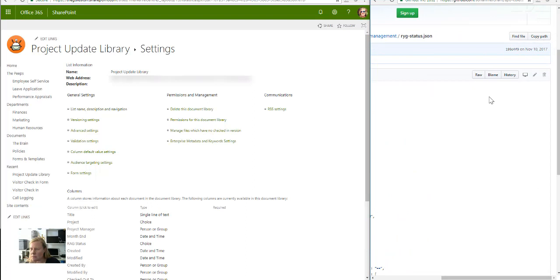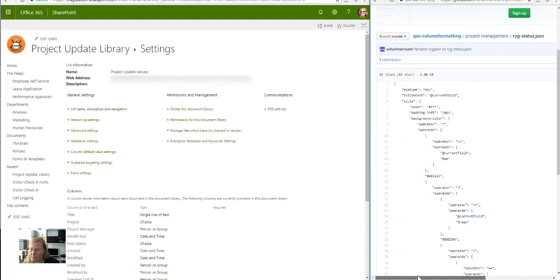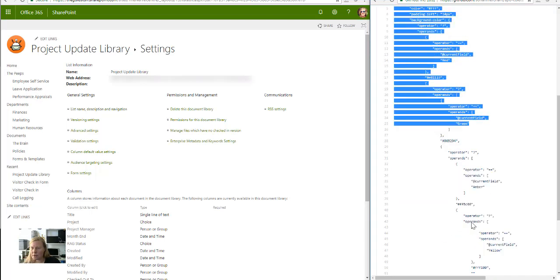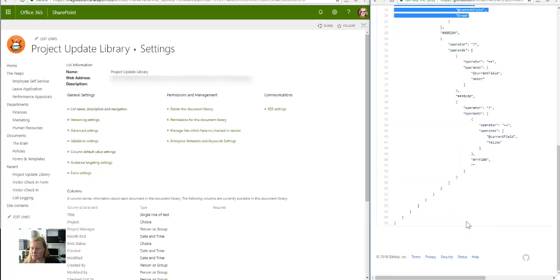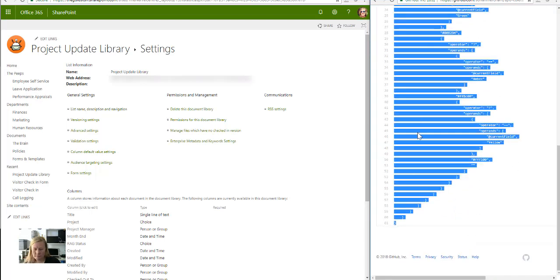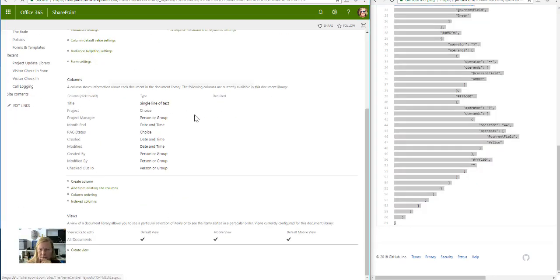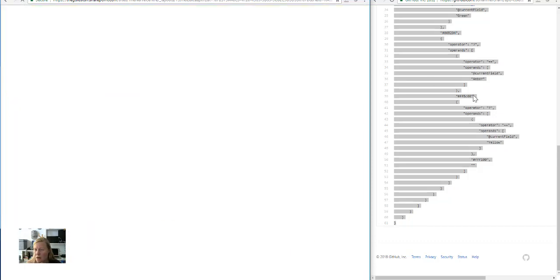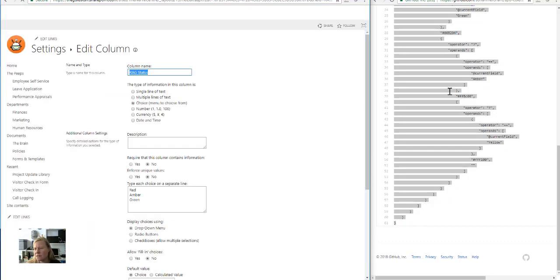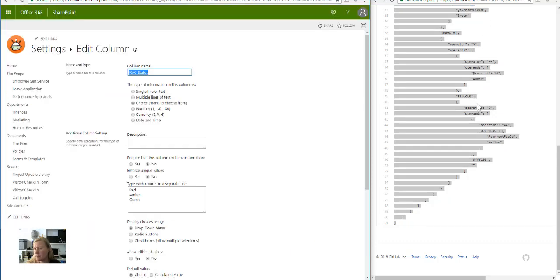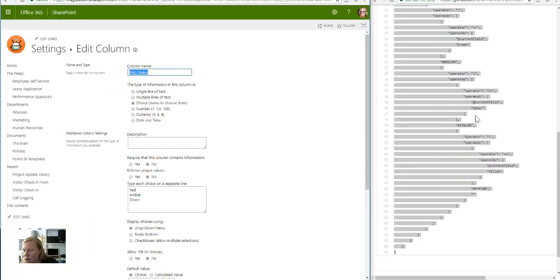I've used this RAG status and I'm just gonna open that up and this is actually the RAG status, that's right there. So all I'm going to do is I'm going to copy this and I'm going to go to my column called RAG status.